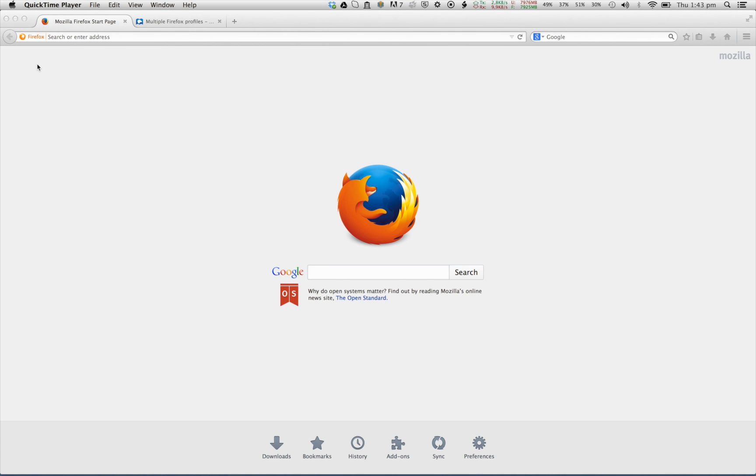This video will show you how to create a research browser. It will ensure that your personal settings and browser history do not interfere with your research project.